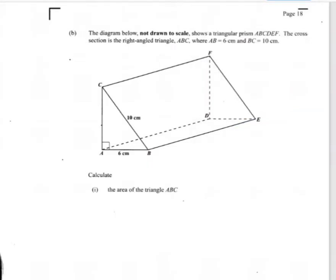The first thing in the question says the diagram below, not drawn to scale, shows a triangular prism ABCDEF. The cross section is the right angle triangle ABC, where AB equals 6 centimetres and BC equals 10 centimetres. So looking at this question now, the first thing they ask us is to calculate the area of the triangle ABC, which is the triangle here.